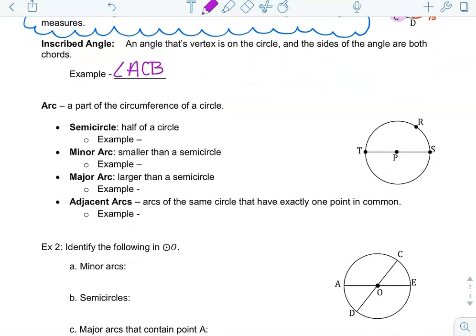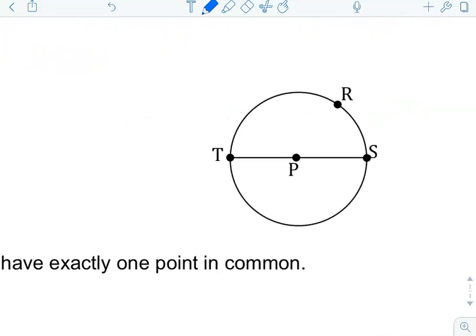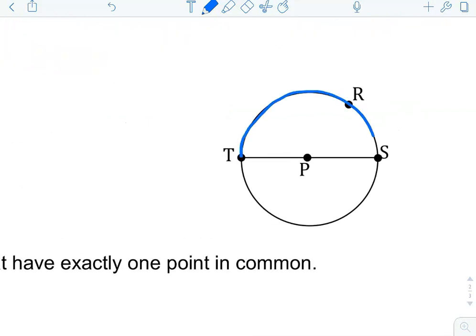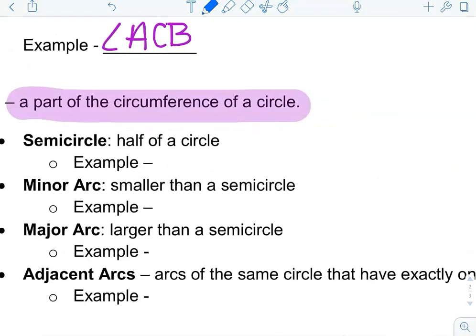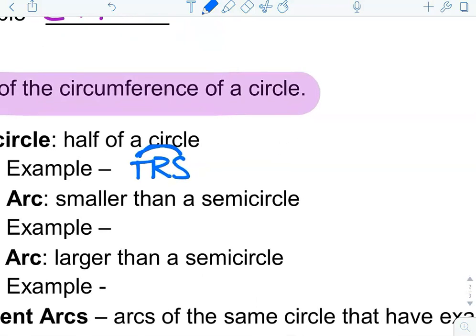An arc is a part of the circumference of a circle — it's a piece of the outside of the circle. First, we have a semicircle, which is just half of the circle. A semicircle will be half of the circle — going around, I touch points T, R, and S. So I name it T, R, S, and the symbol for arc is just drawing an arc over those letters.